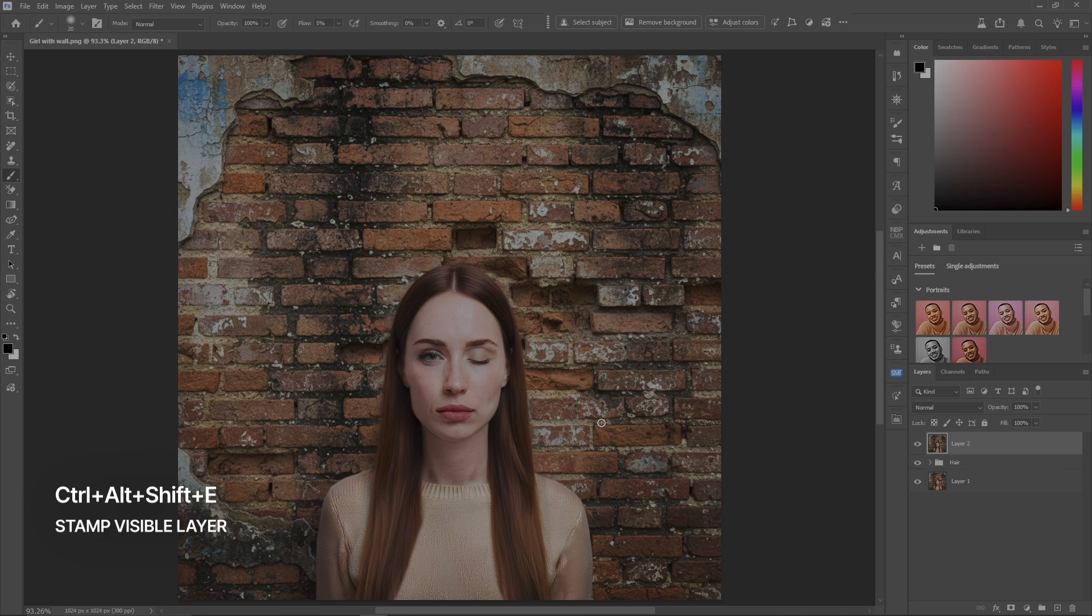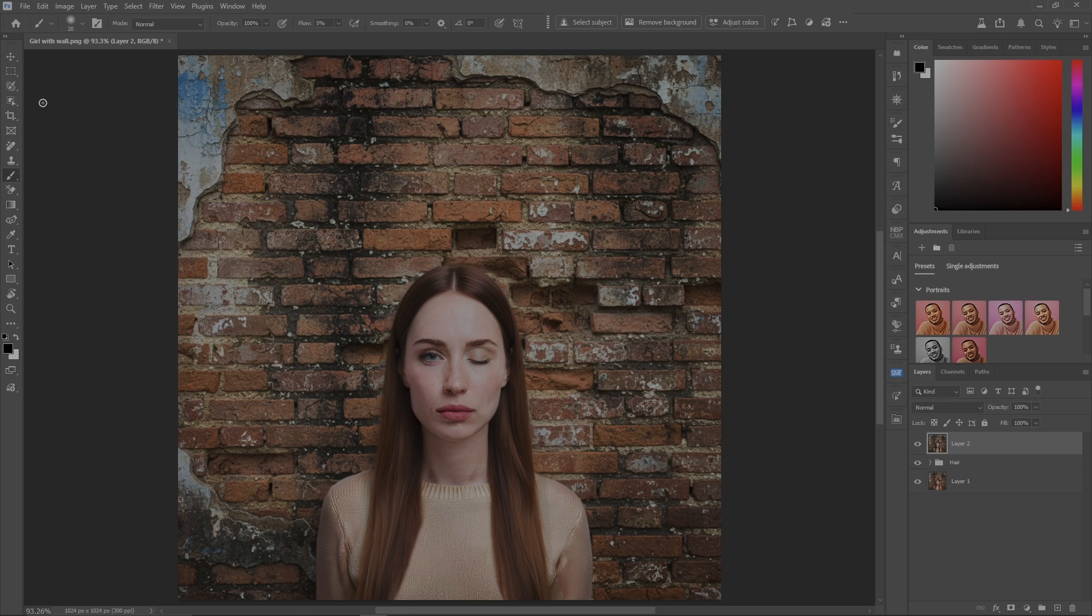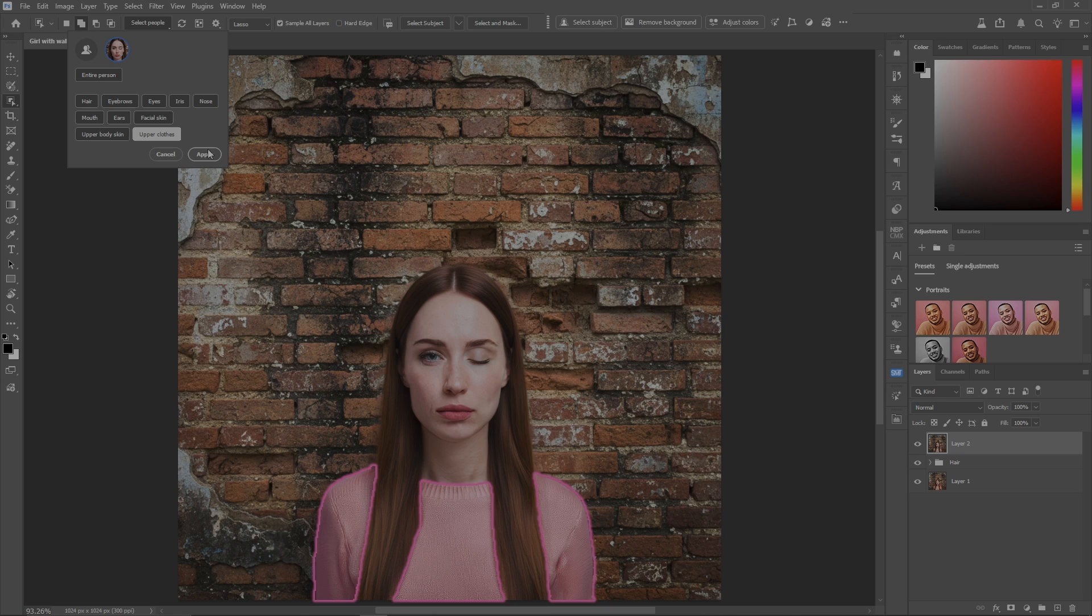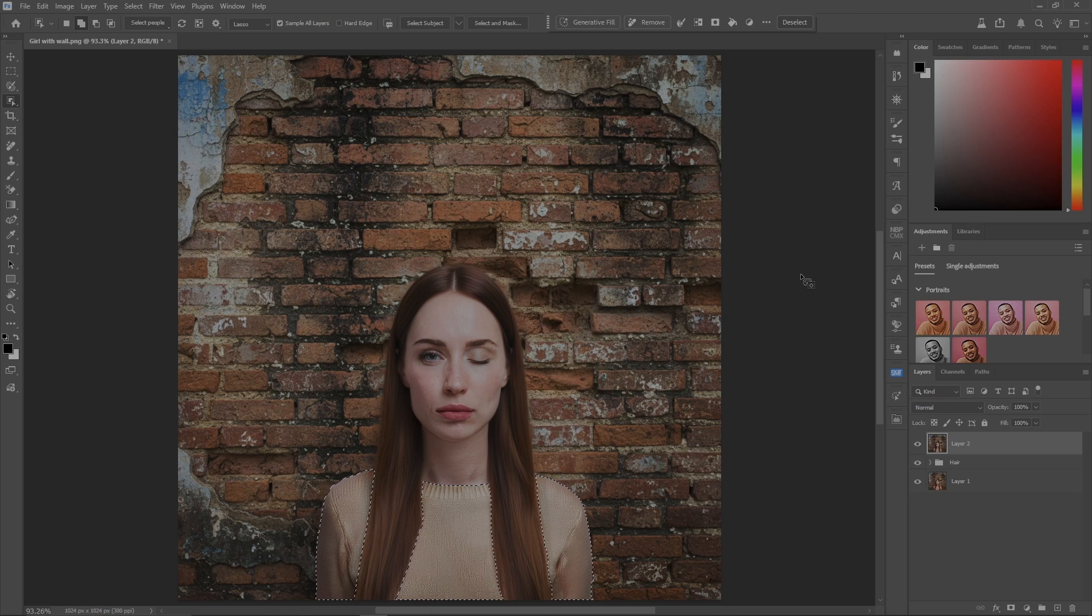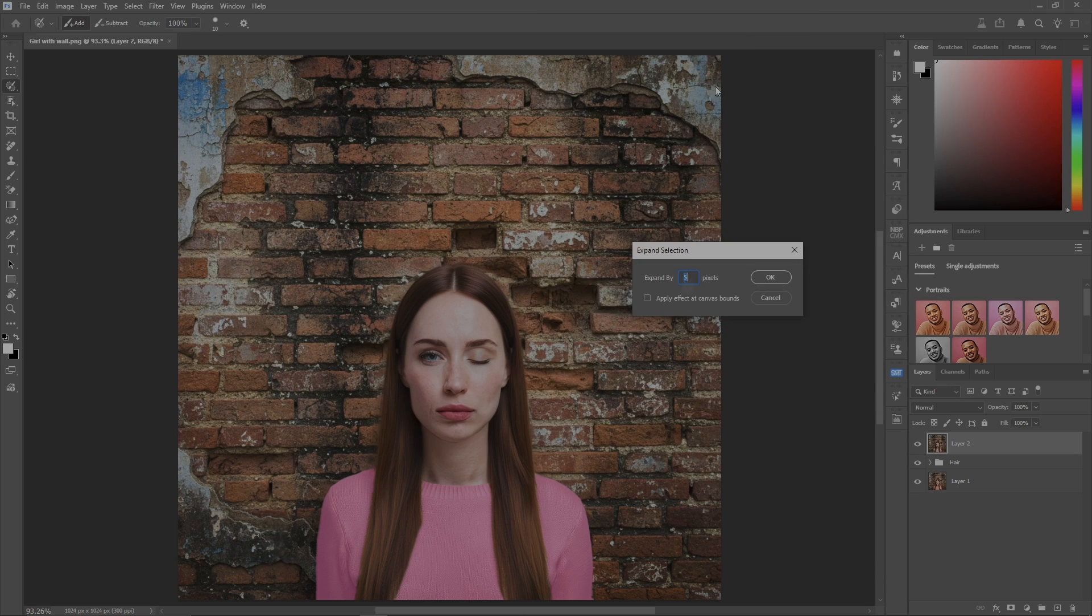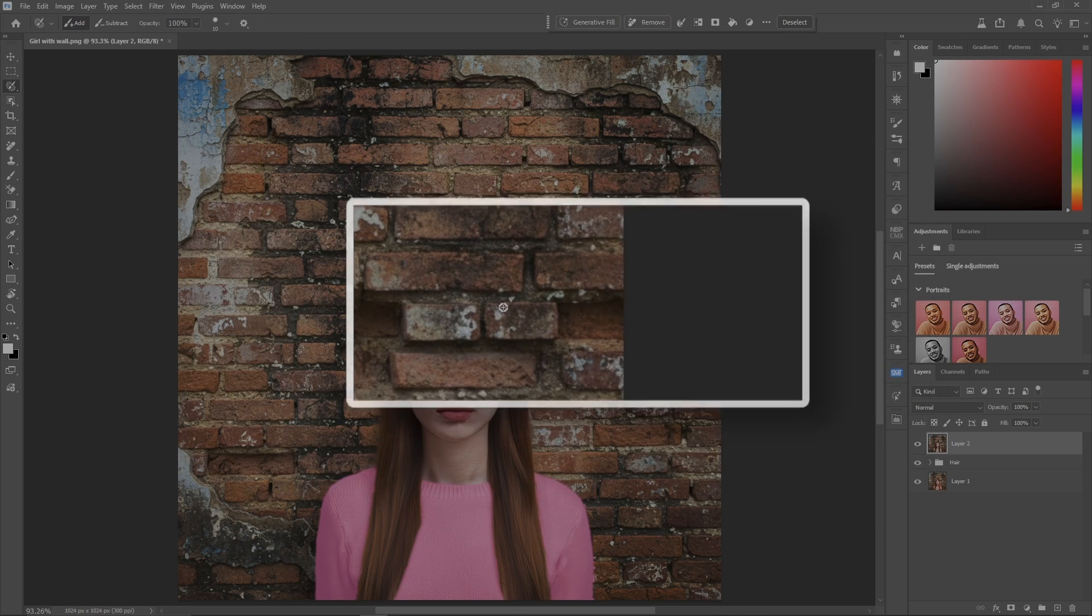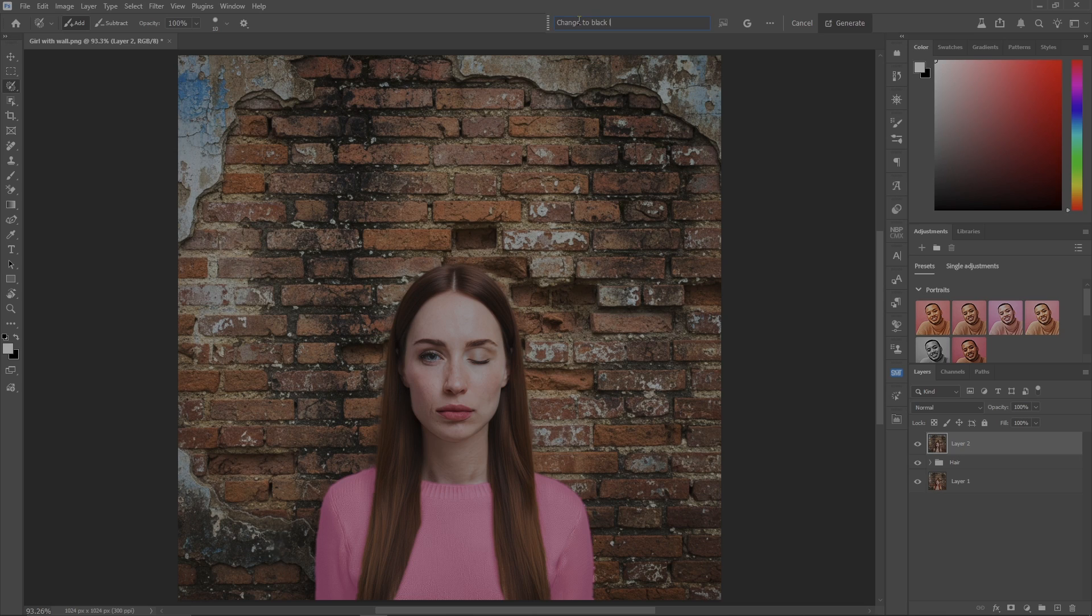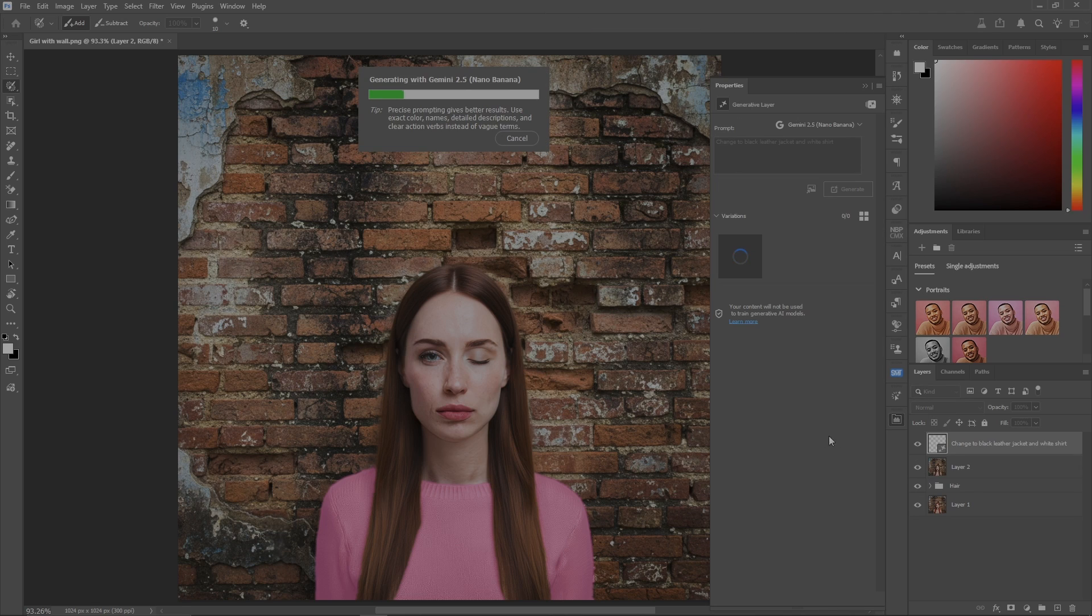What I'd like to do now is change her top to something else. Object selection tool, select people, upper clothes, and hit apply. Hit your L key to make sure we get a good selection. It looks good, but for argument's sake I'm going to expand the selection by two pixels. Change to black leather jacket and white shirt. Hit enter and it'll do its thing.